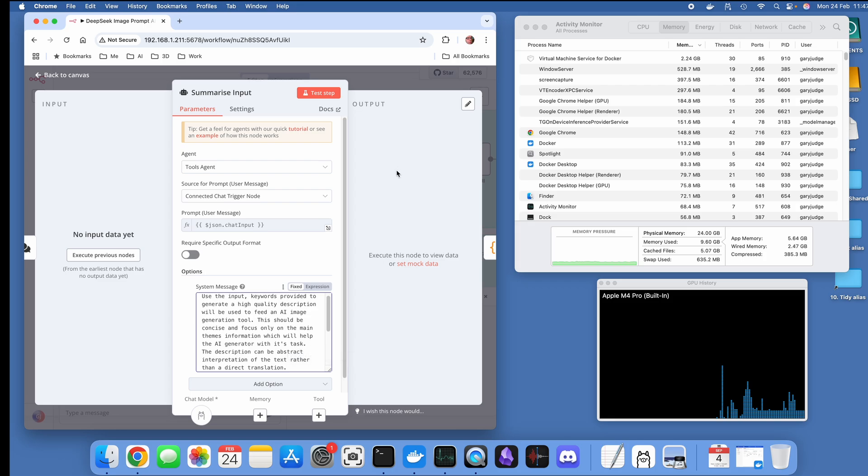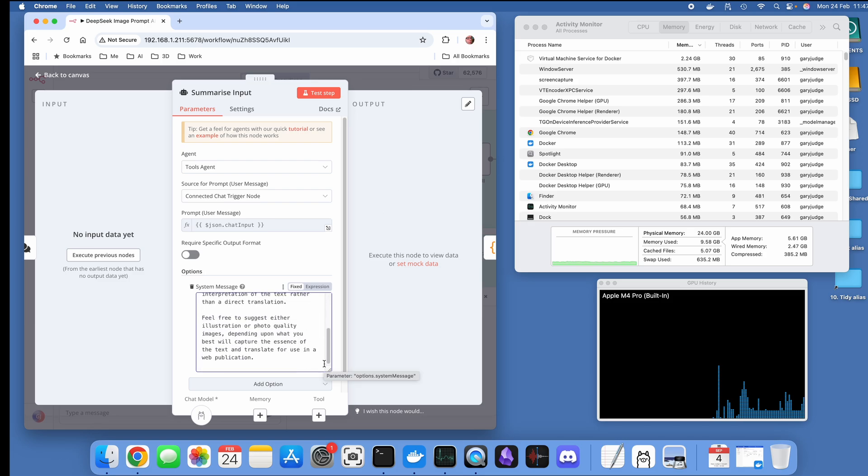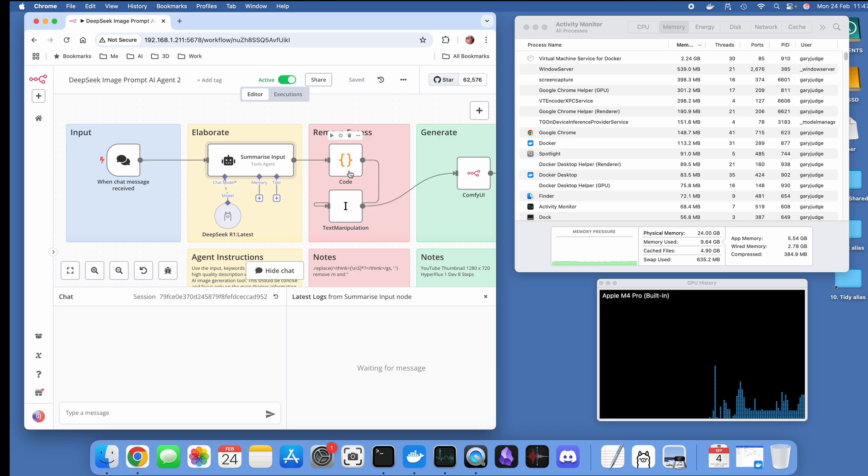Whatever your use case, this is how you go about giving N8N and DeepSeek the information to be able to go and do the right sort of task. Then moving over to the next stage in the process, this is where we are stripping out the think tokens.